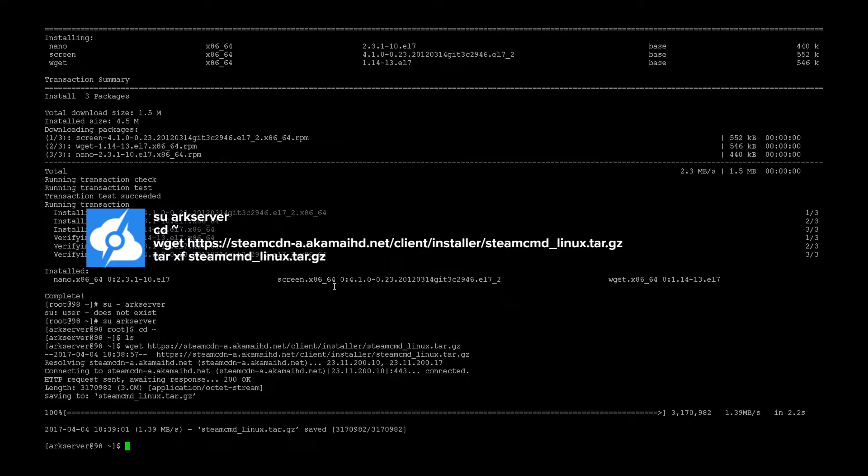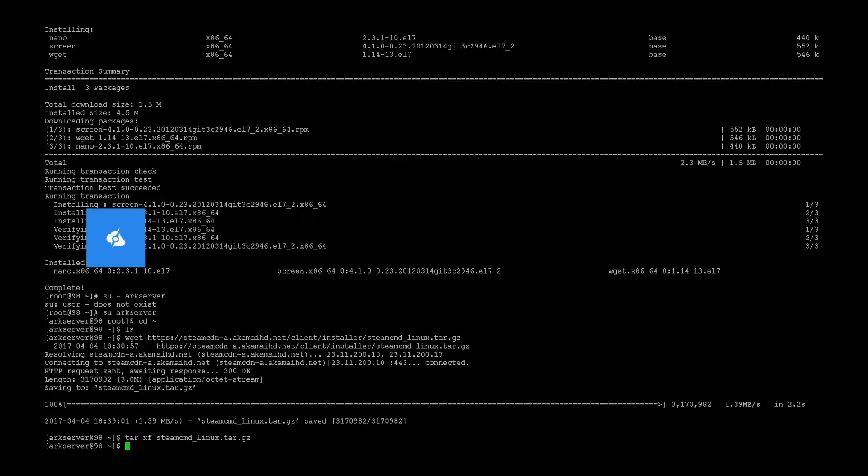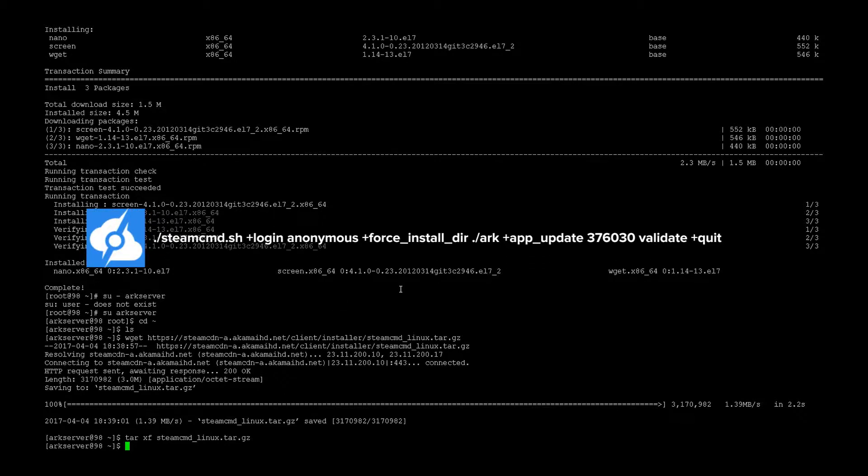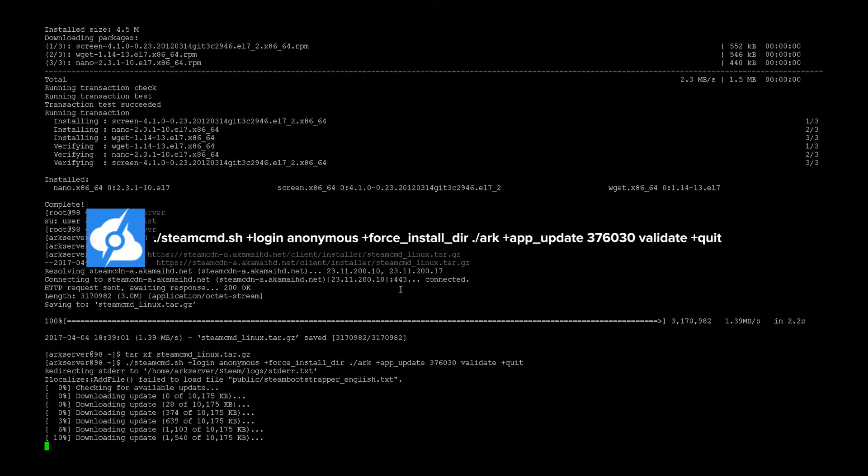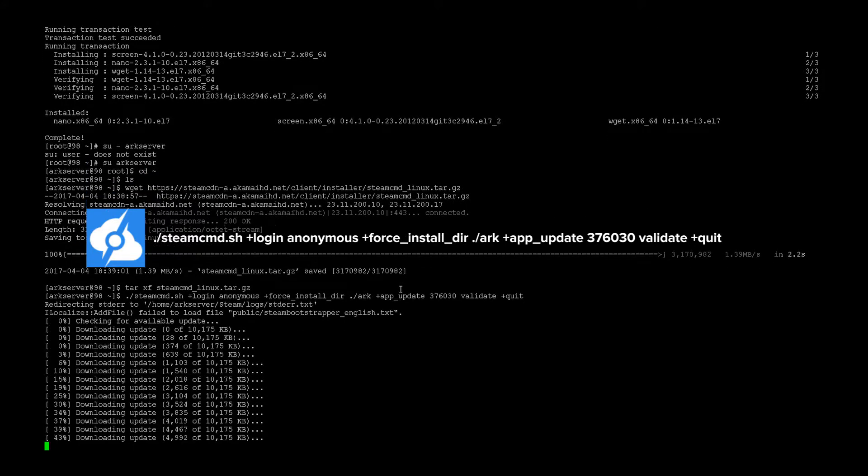Let's extract the installer. And now let's launch Steam and actually download the game. This process will take a little bit, so be patient. And we'll come back when it's done.